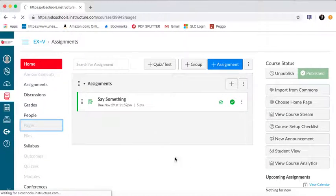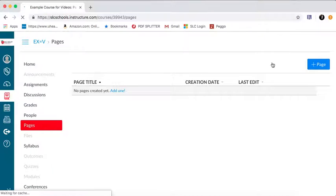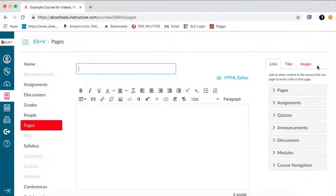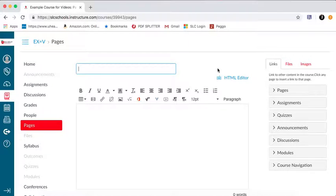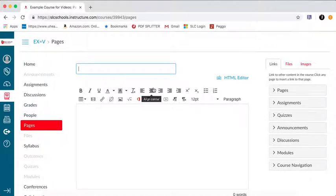We're going to make a new page, and I'm going to show you how to create a hyperlink in here. But pages are basically, think about them like web pages. They just are there for information. So I'm going to title this page, Example Page.